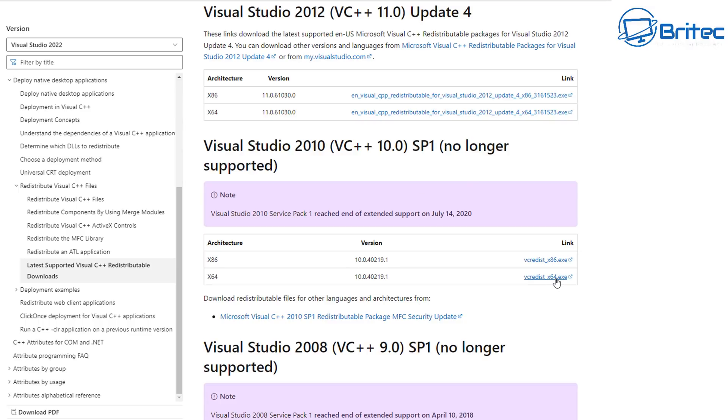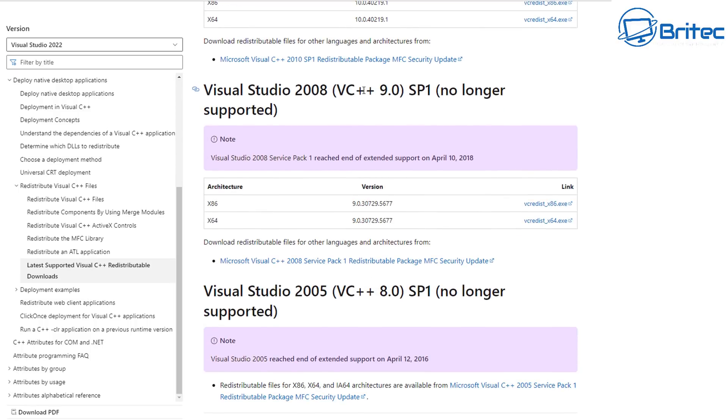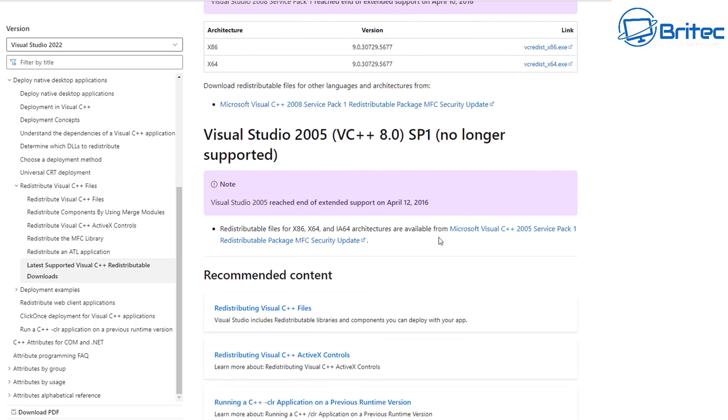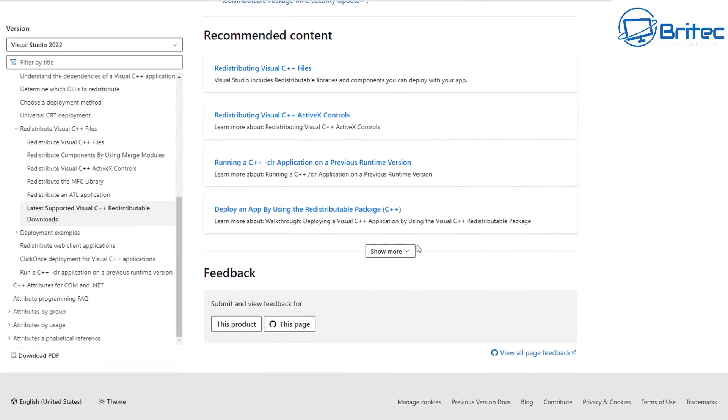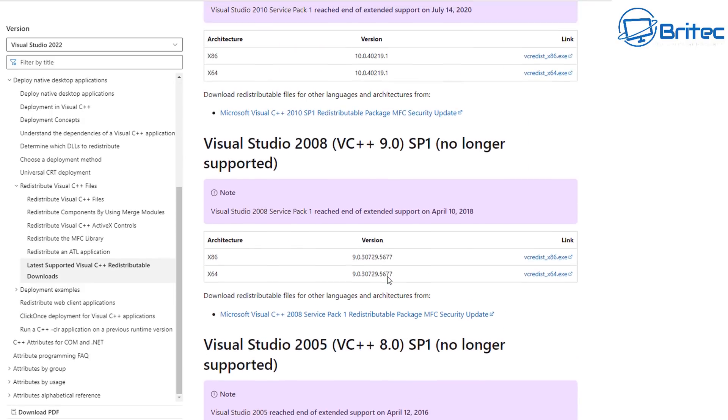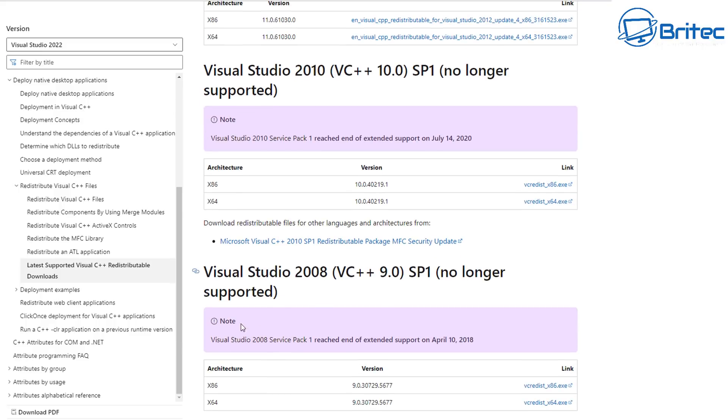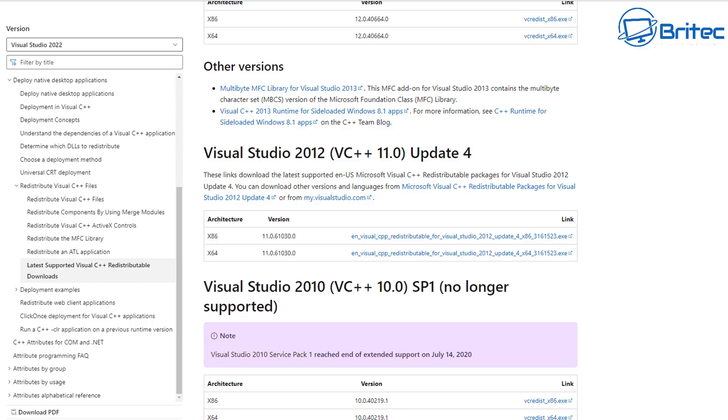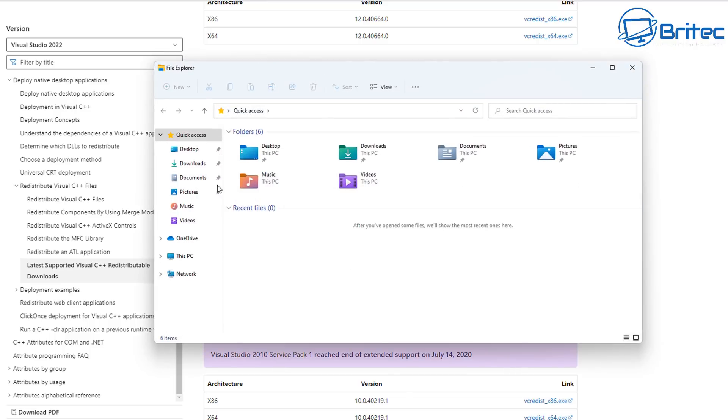These are all years that they released these. Some of these are no longer supported, but some old applications may need these to be installed to work correctly. If you're using old legacy software or you've got some application or program that you want to use that needs this, then you will need to find it and download it. The link in the video description will be very useful for you to go directly here and download whatever one you need to install.